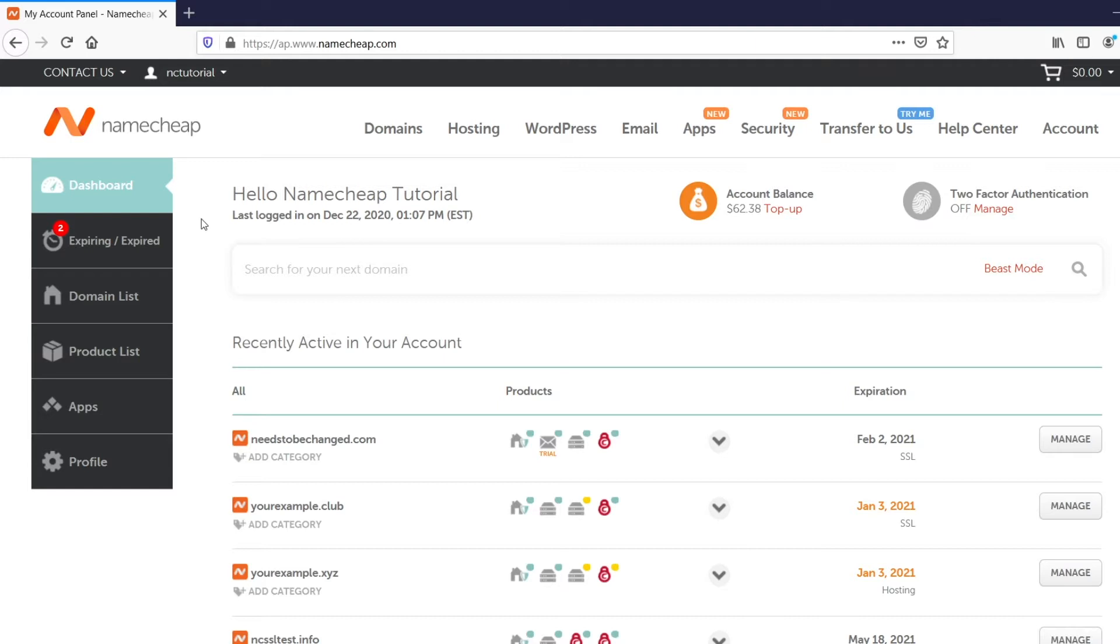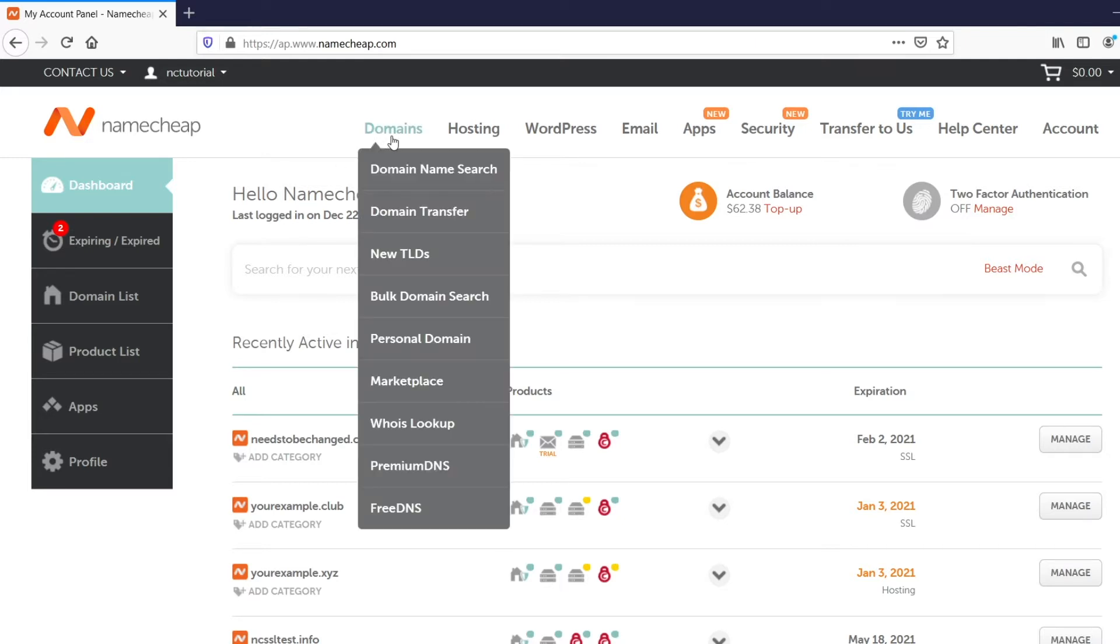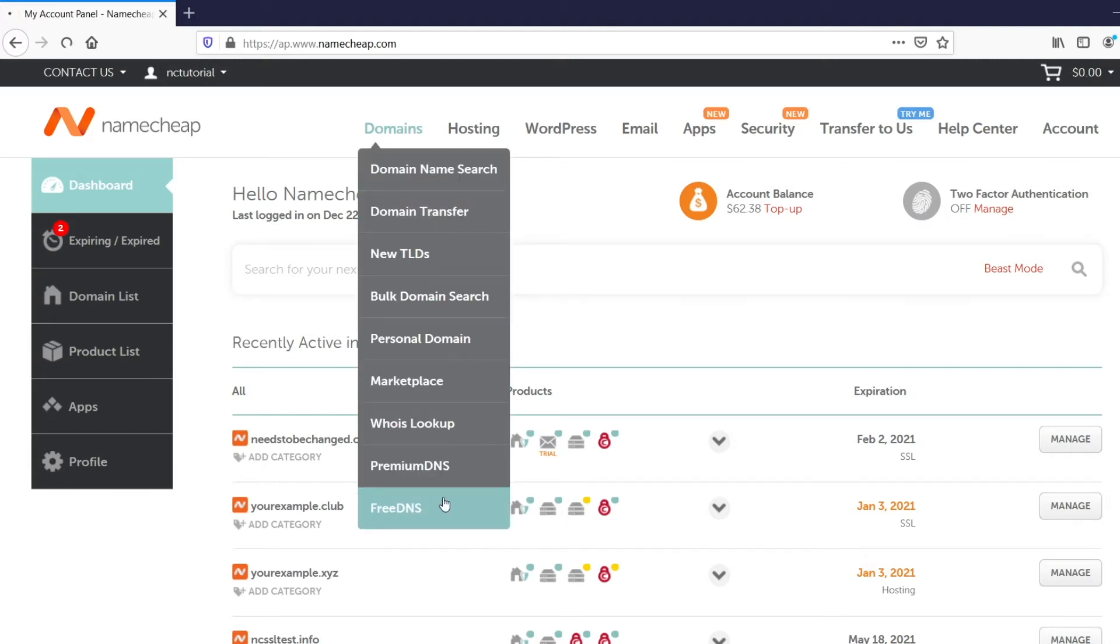Start by logging into your Namecheap account. Then, navigate to the Domains section at the top of the page and select Free DNS from the drop-down list.